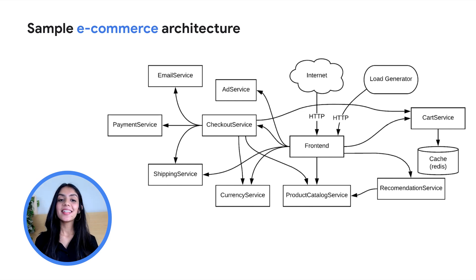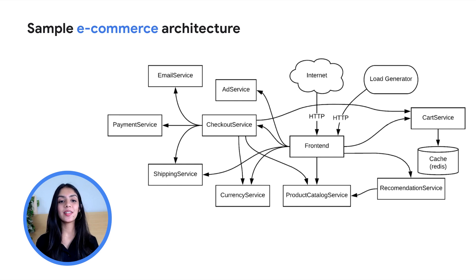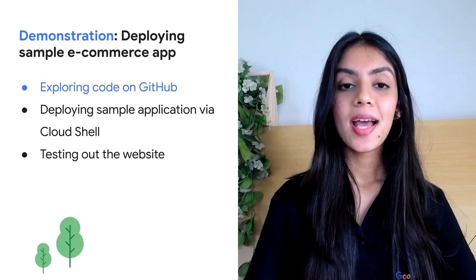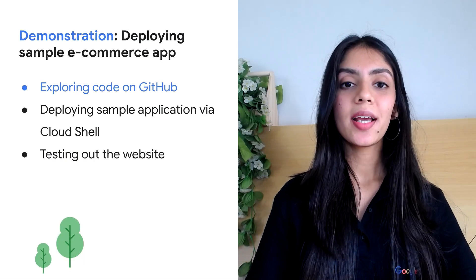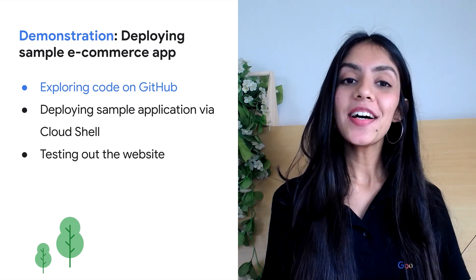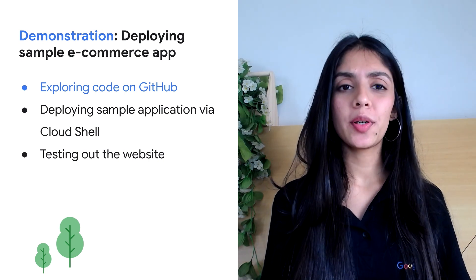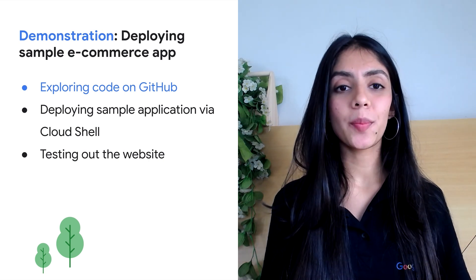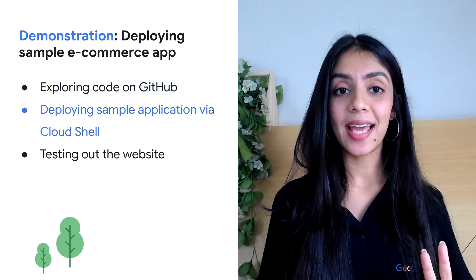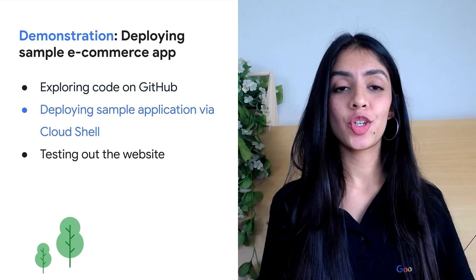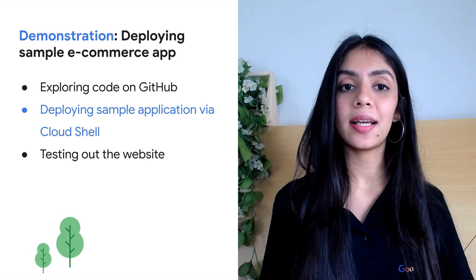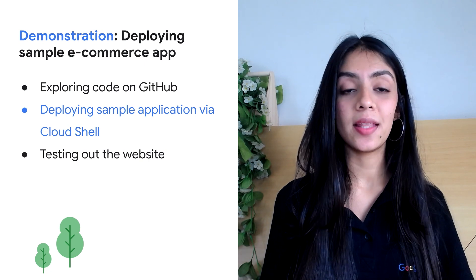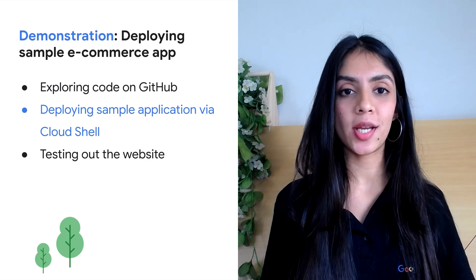In the back end, the application accesses a database. Additionally, a recommendation service helps recommend similar products, and so on. This is the basic workflow in terms of the architecture. Now let's move on to the demonstration. As part of this demonstration, let's look at three steps. First, let's begin by exploring the code briefly from the GitHub repository.